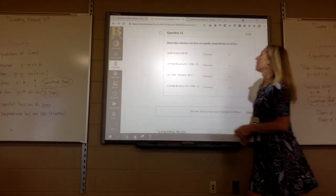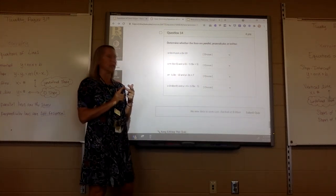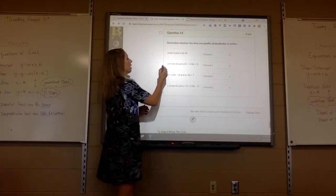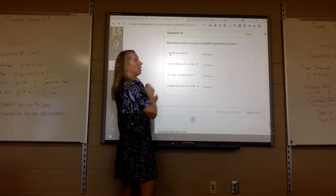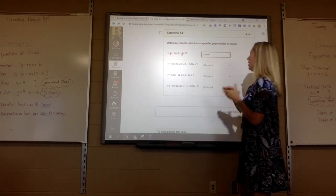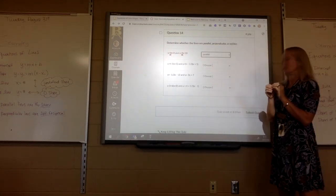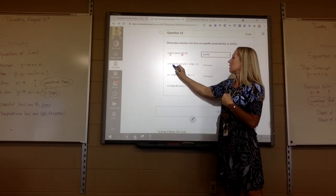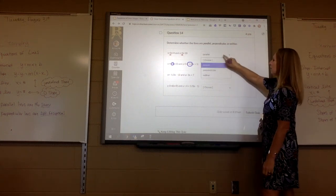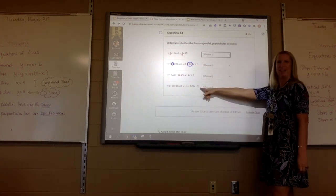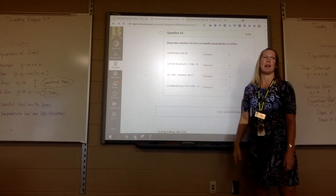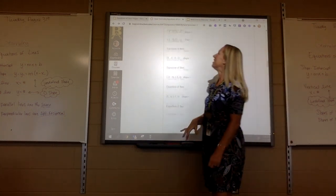Number 14 — scroll to 14 quickly. It says determine whether the lines are parallel, perpendicular, or neither. Just look at the slopes — it's the numbers right next to the x. On the first one, both numbers next to the x are 2, so the slopes are the same — parallel. The next one has 3 and negative 1 third — that would be perpendicular. And the last one has negative 1 half and positive 2 — perpendicular, because negative 1 half and 2 are negative reciprocals.